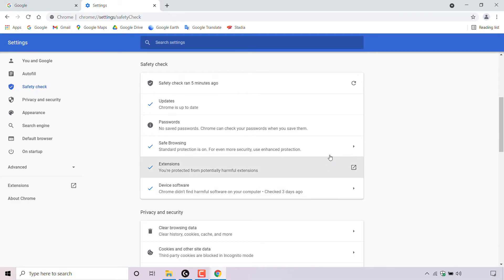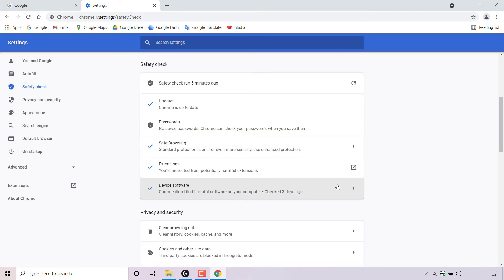For safe browsing and device software, you can see there are two arrows here to the right hand side where you can find out more information about these two items if you want.